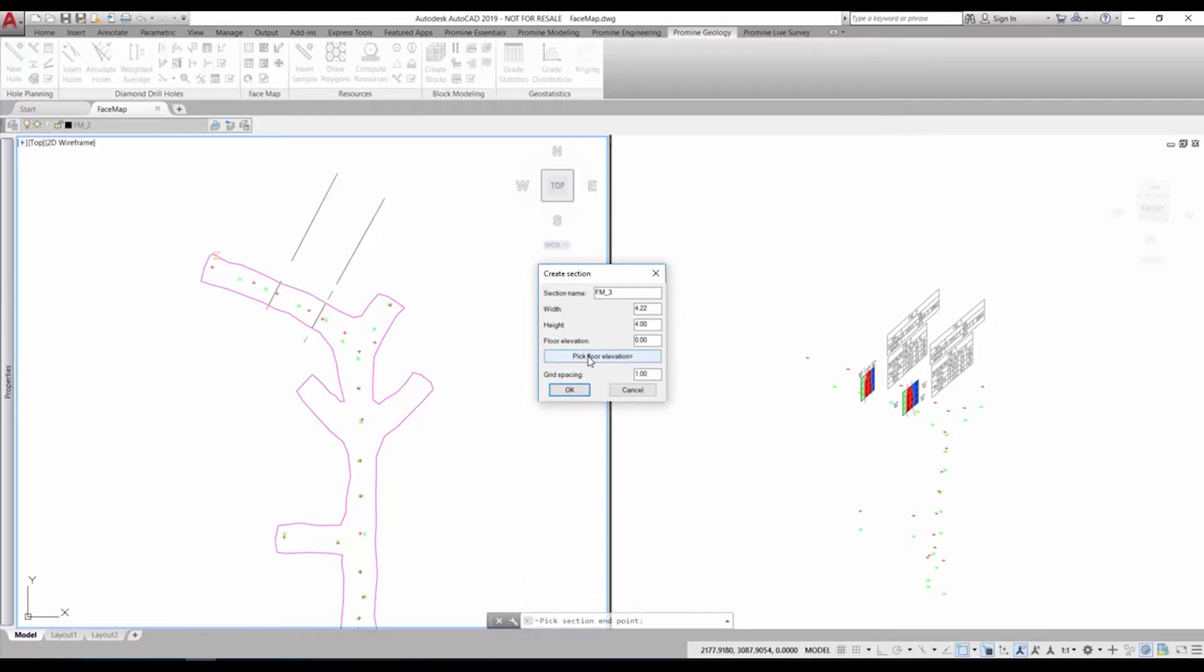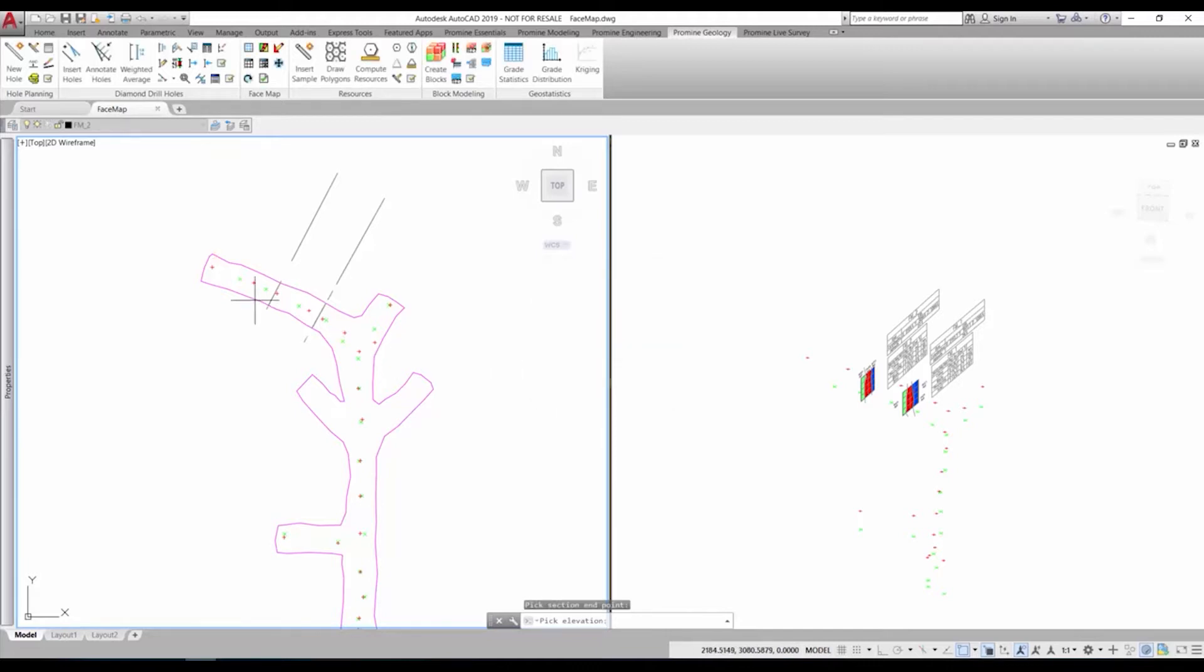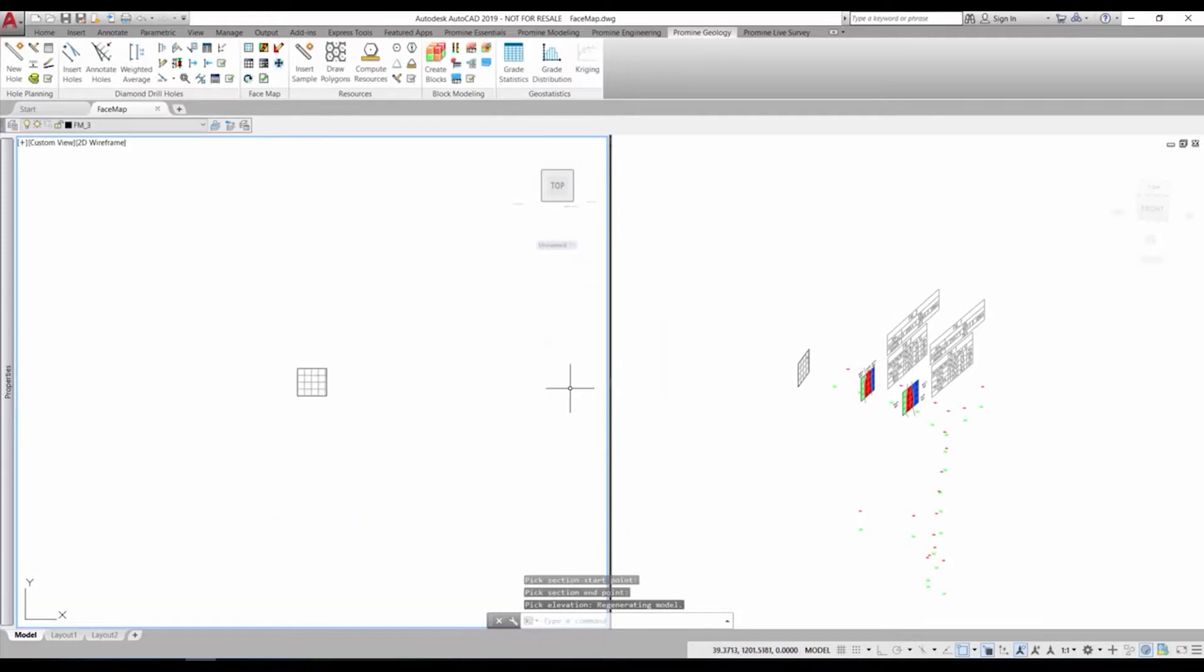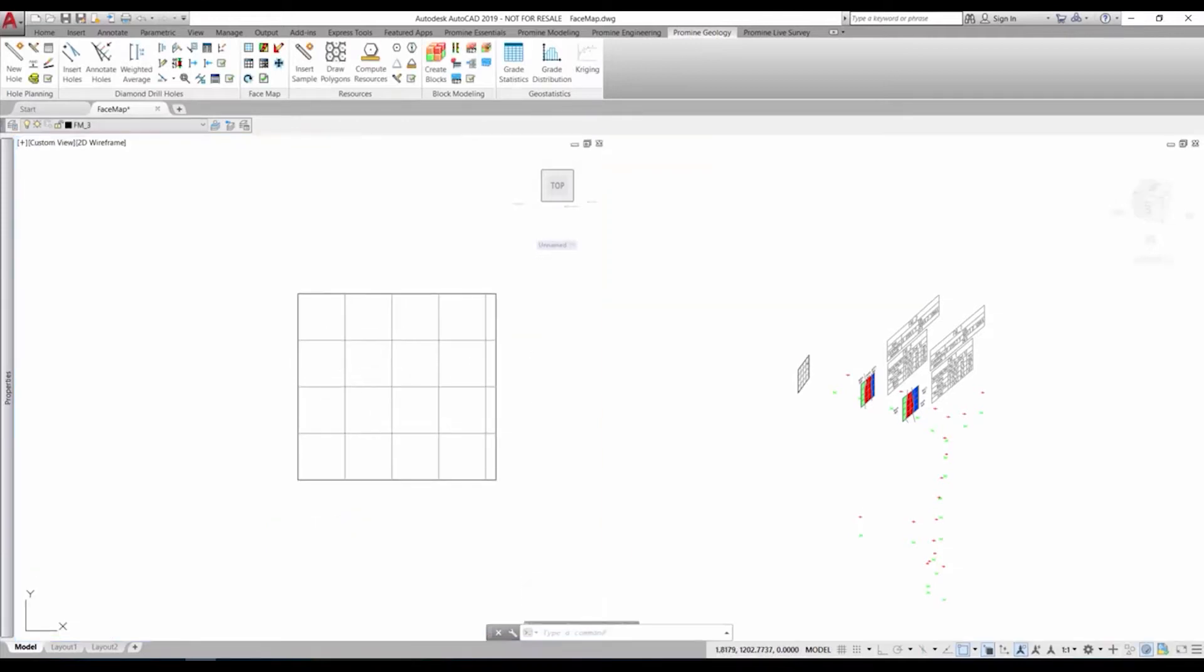In the following window we can give the section a name and enter or pick the correct floor elevation. We can also modify the grid spacing. The grid will be inserted directly on the section.